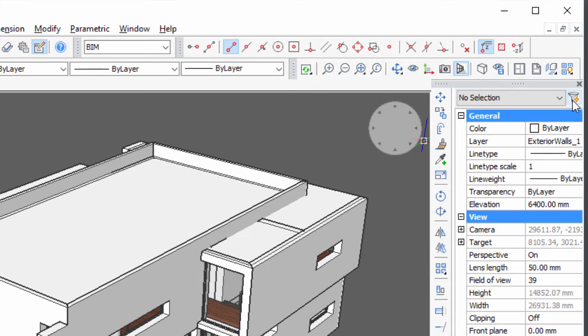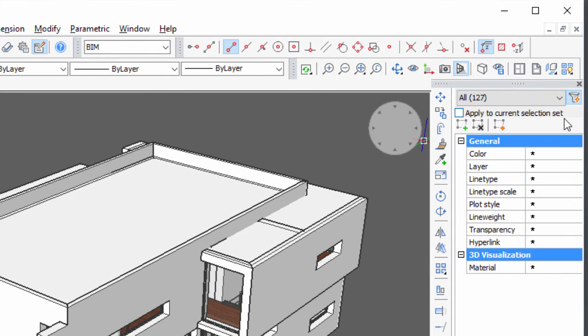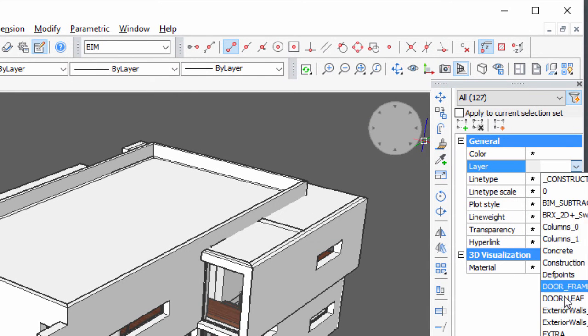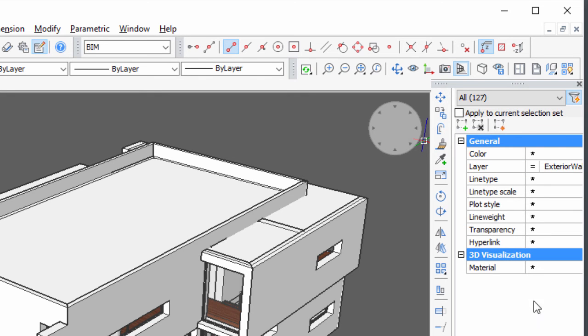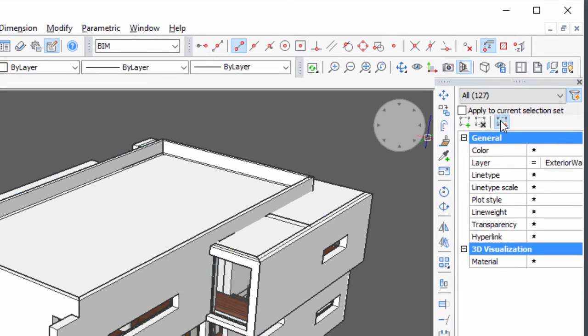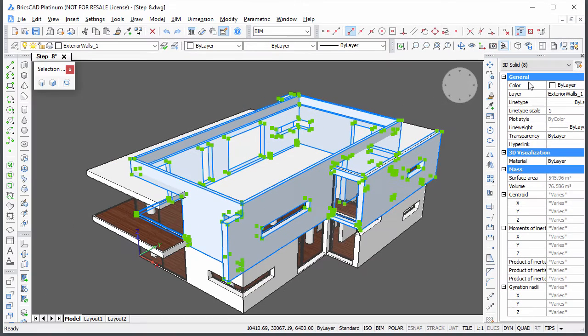Use Quick Select to select all 1st floor exterior walls. Subtract them from the roof slab.